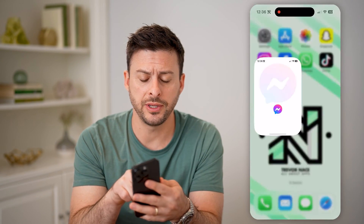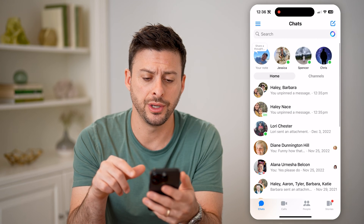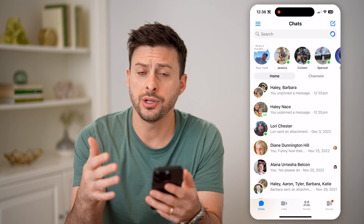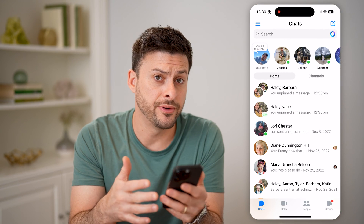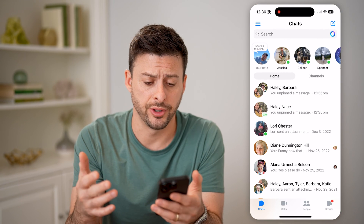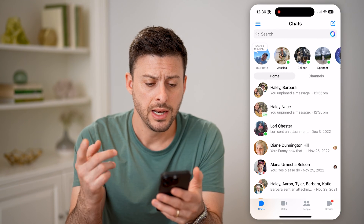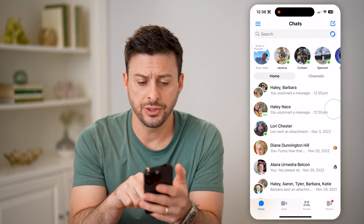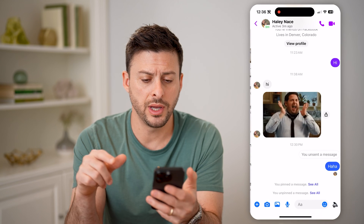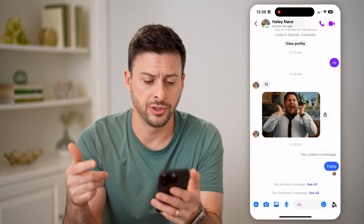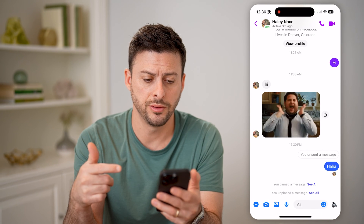Now let's open up Facebook Messenger here. You can do this on an iPhone or an Android. Let's just hop into a conversation with someone.